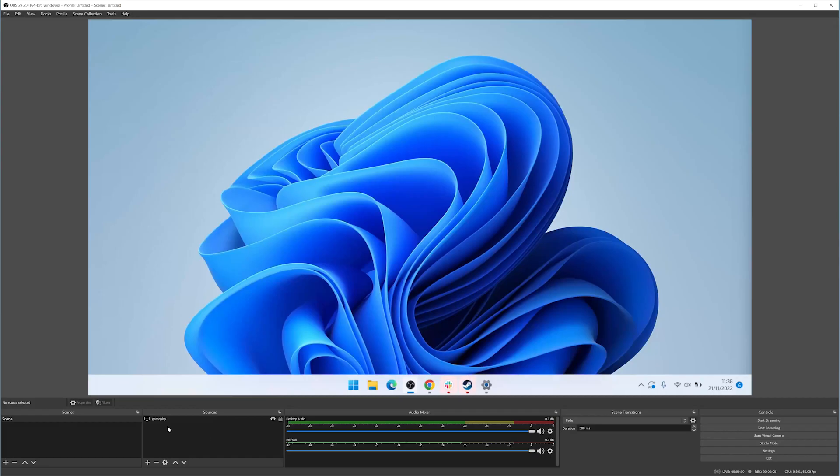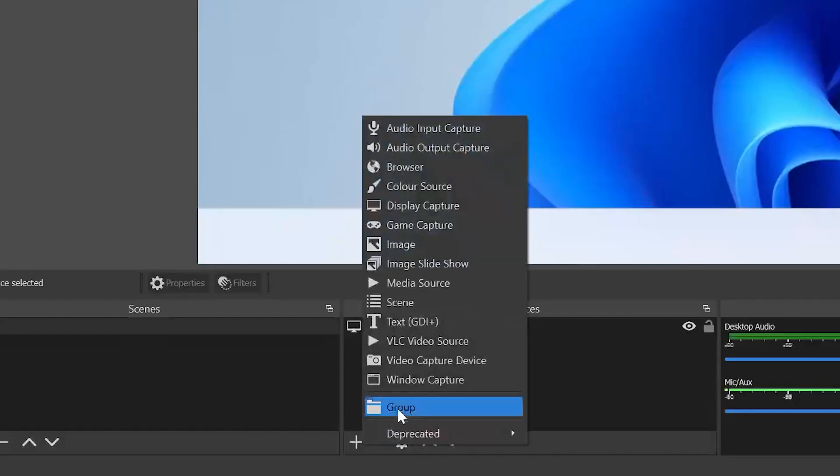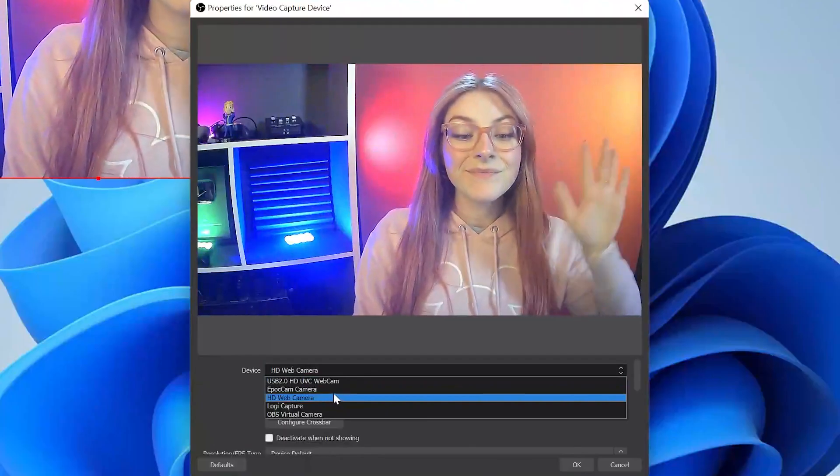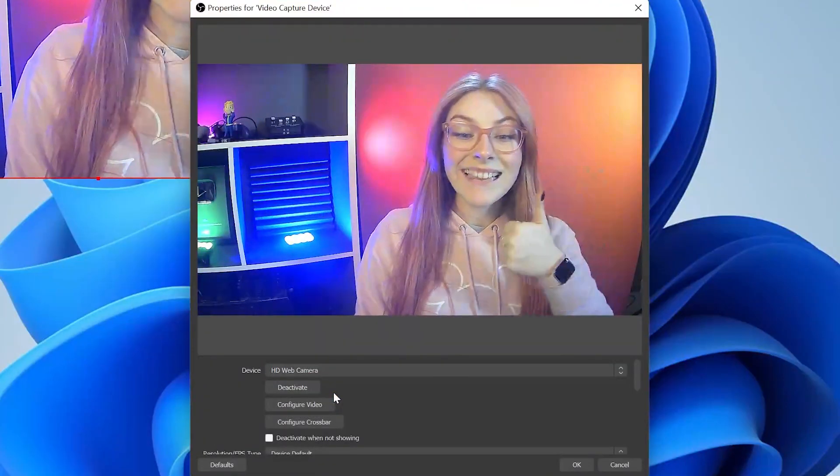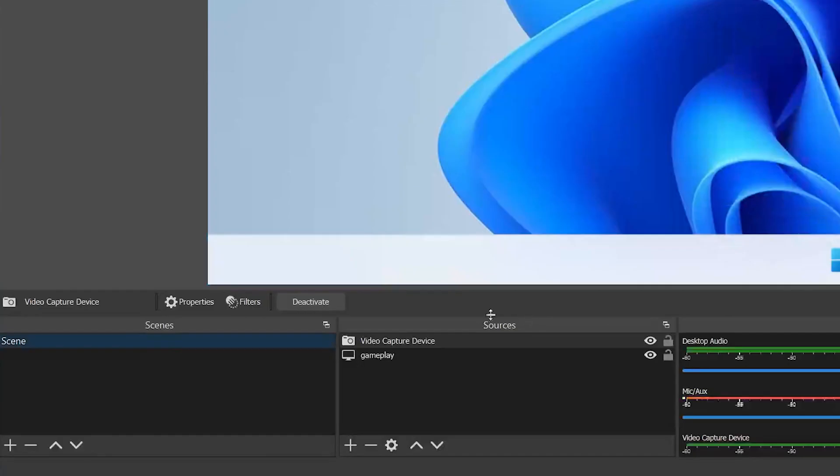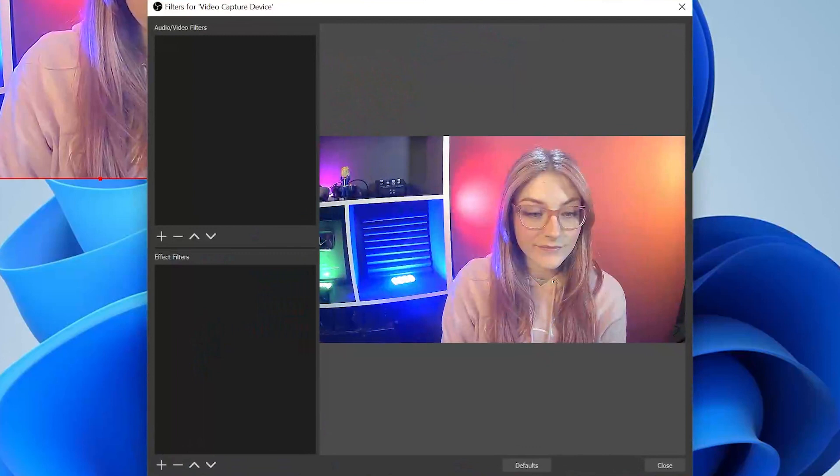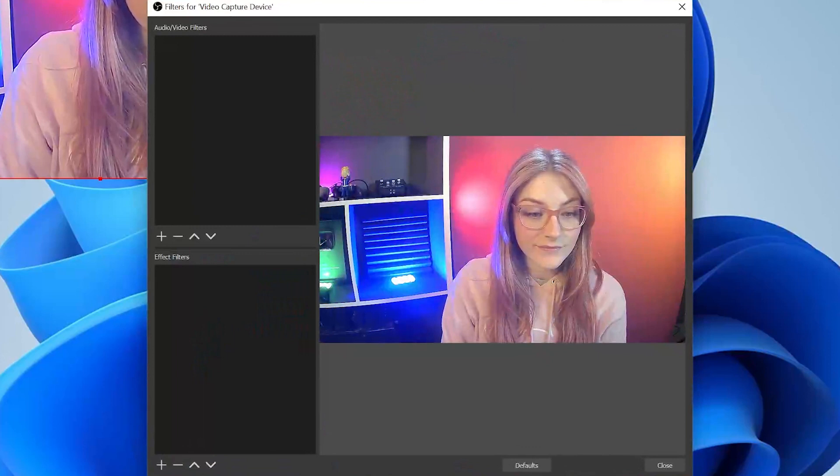Now in OBS, add a new source and choose Video Capture Device. Give it a name and pick your webcam from the options. Select the new source from the list and click the Filters button.